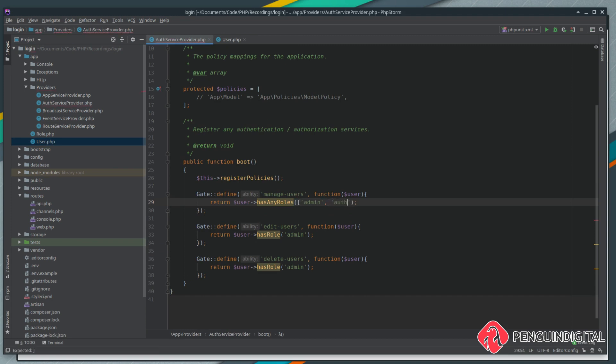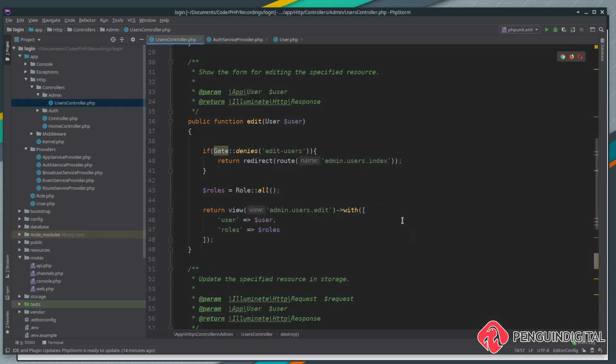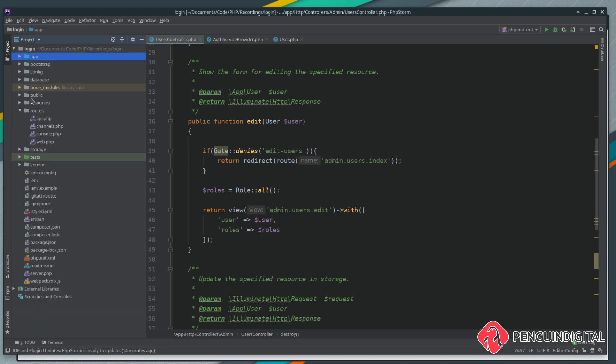In our last video we applied our gates inside of the controller methods, but for this we're going to show you how to do it in middleware. If you come over to your routes folder in the root of the project and open up web, you can remember we've got our route group here for all of our admin controllers.